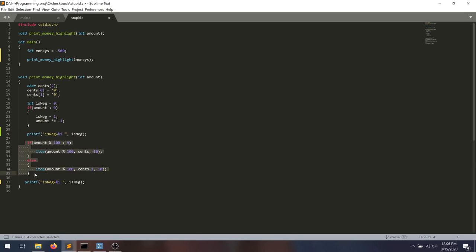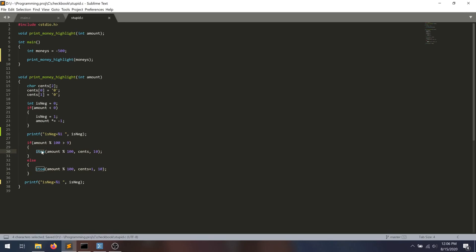Anyways, welcome to programming in the C programming language, where everything doesn't work just behind the scenes. So let's jump into what's going wrong here. Let's jump into this i2a function. What is i2a? It's a great name. You can totally tell what it means here.